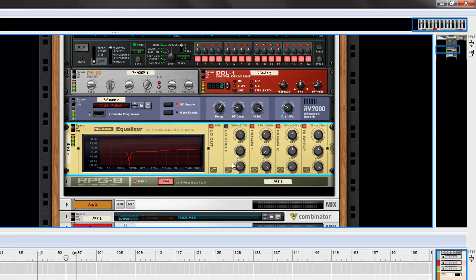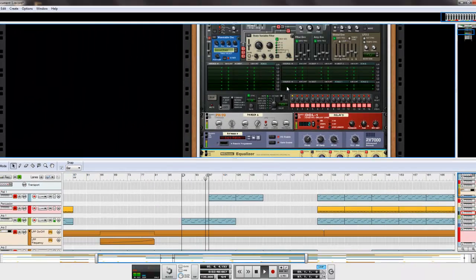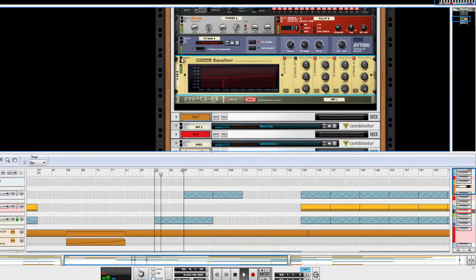And now we have a nice, cleaner sounding synth than we had before. And I'll bypass this off and on to show you the difference.